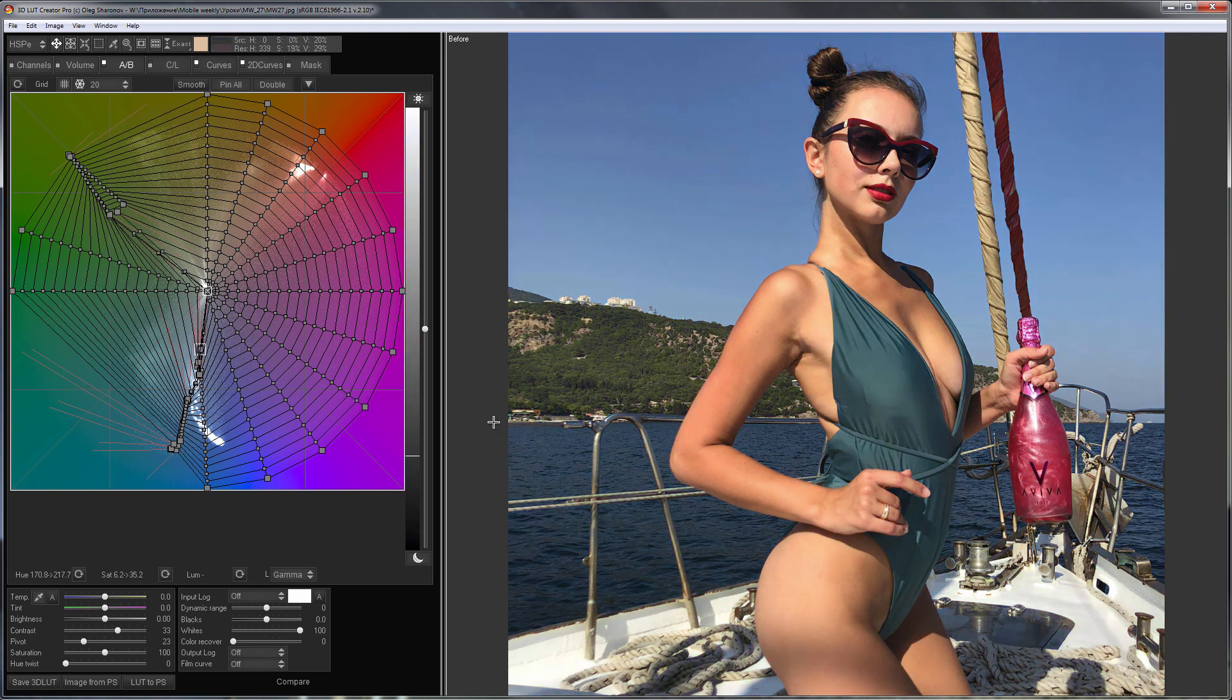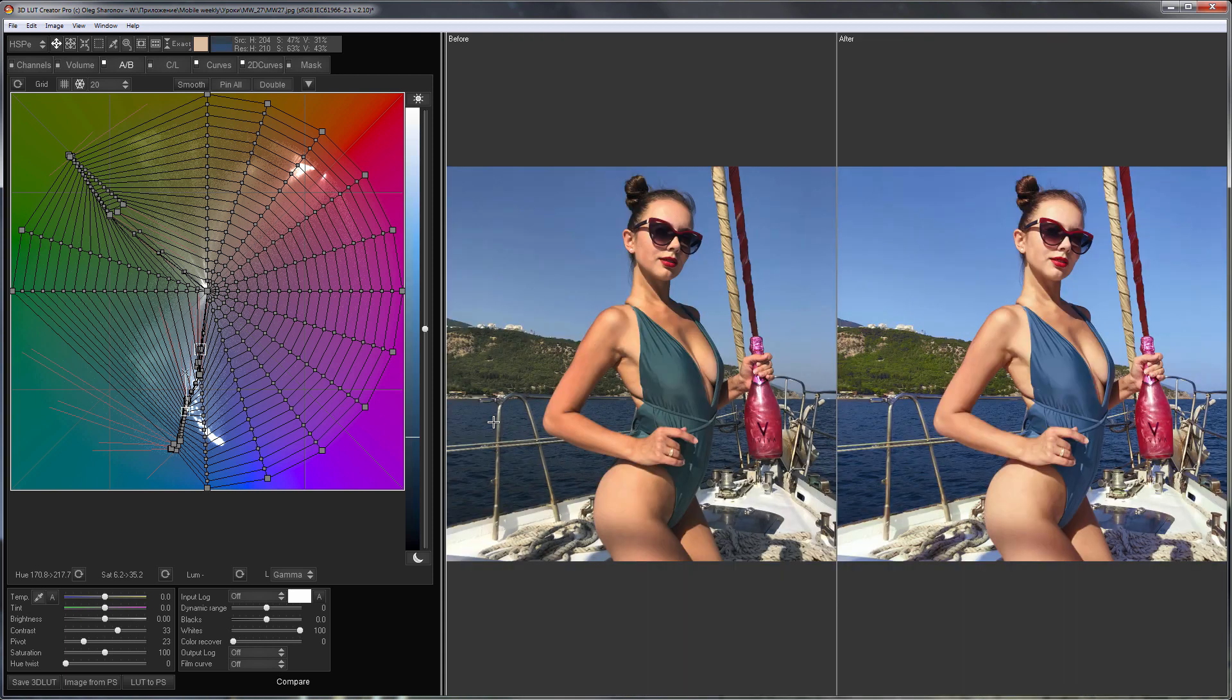That's how it was before. And here is my after version with a warm summer feel. I hope you enjoyed this edit. See you in the next video.